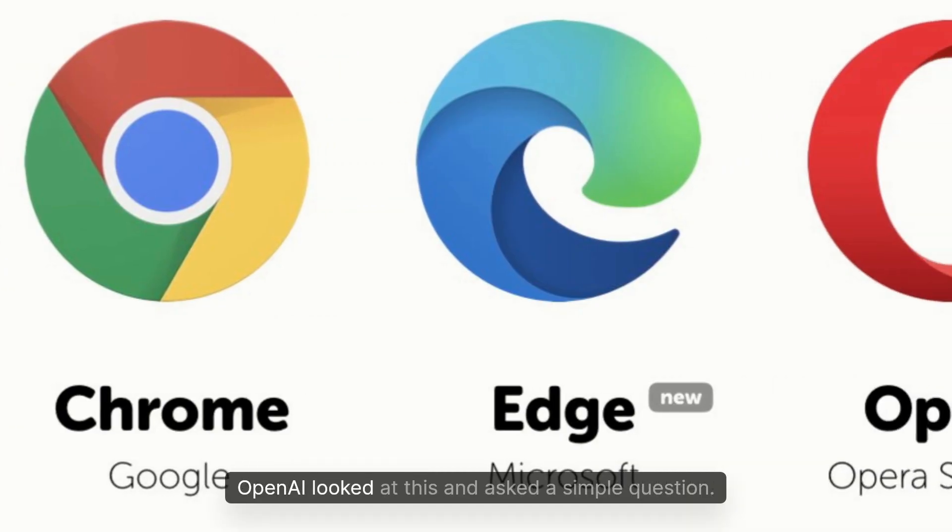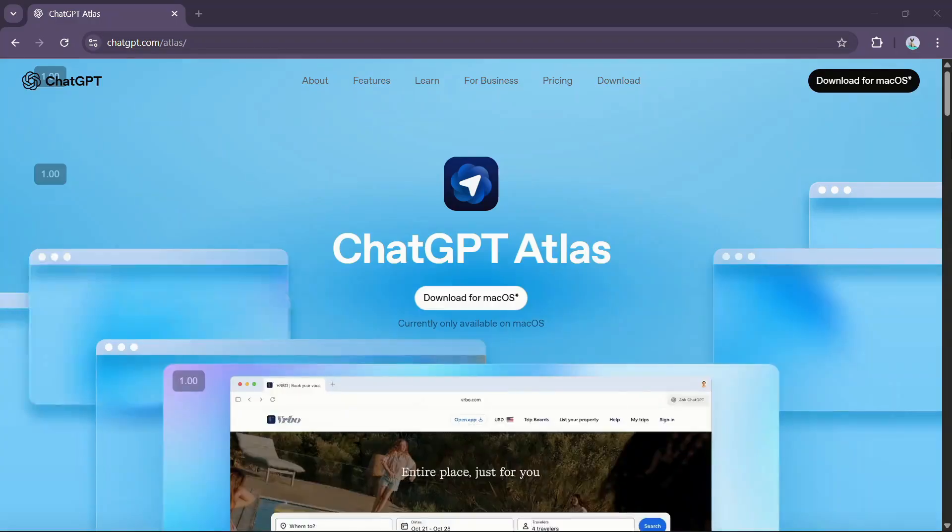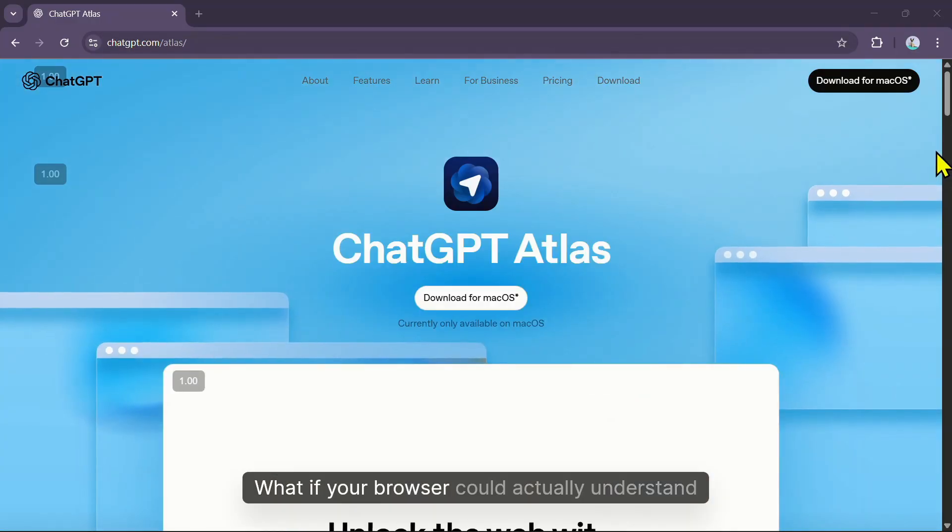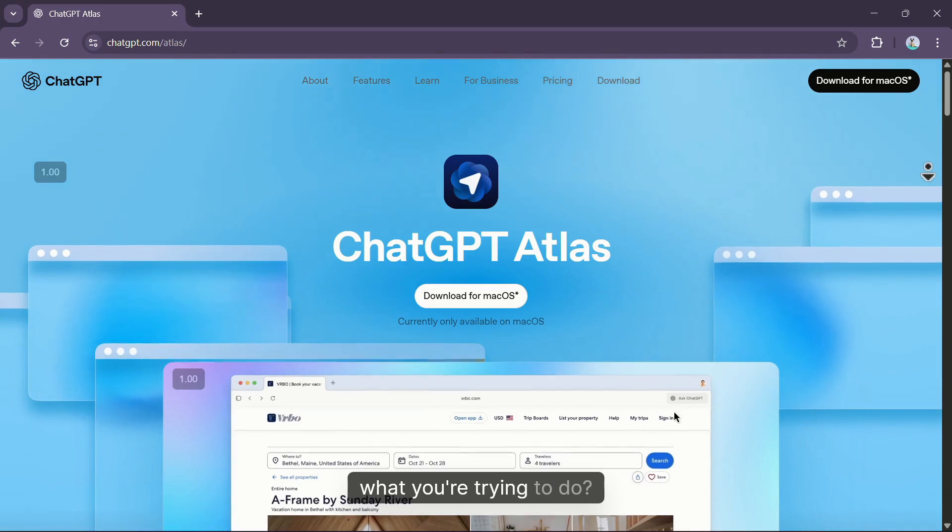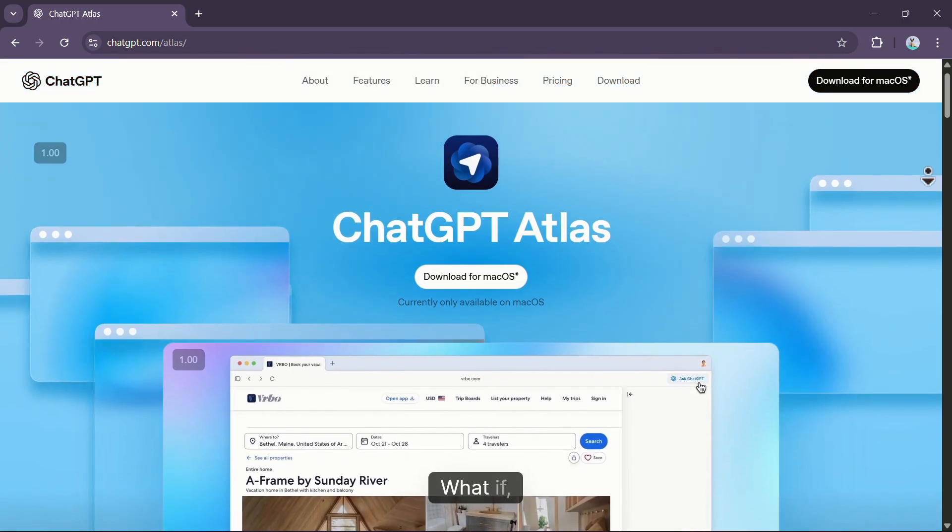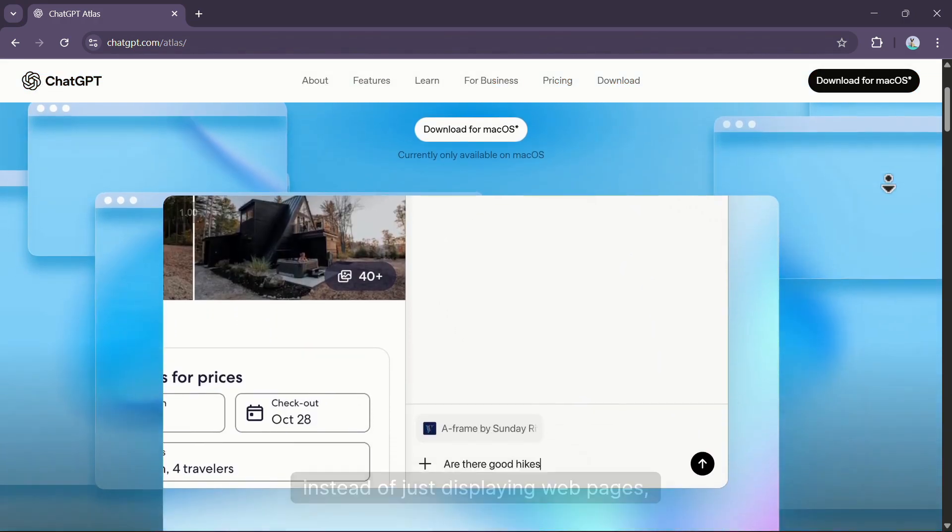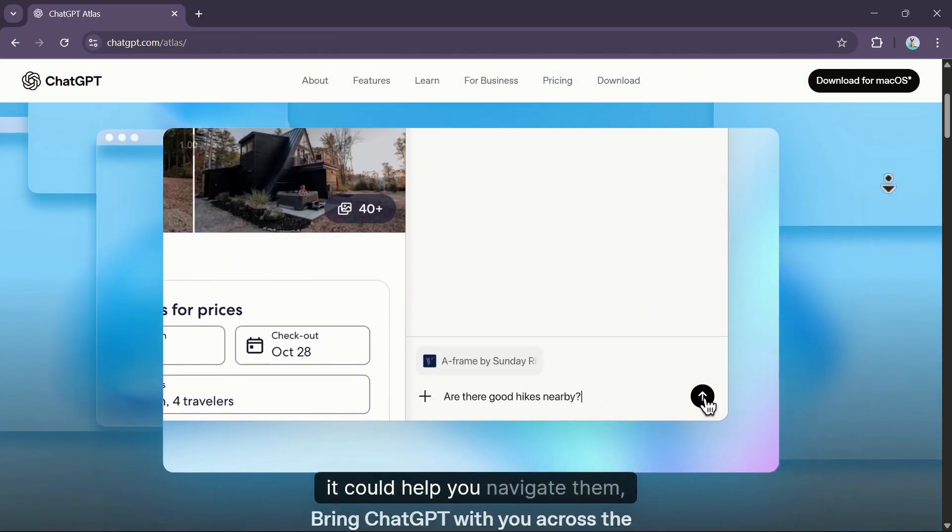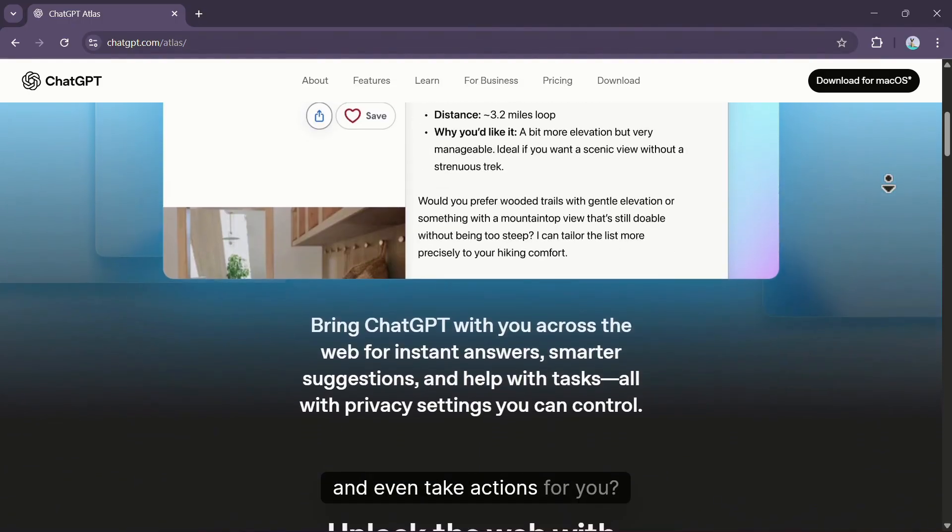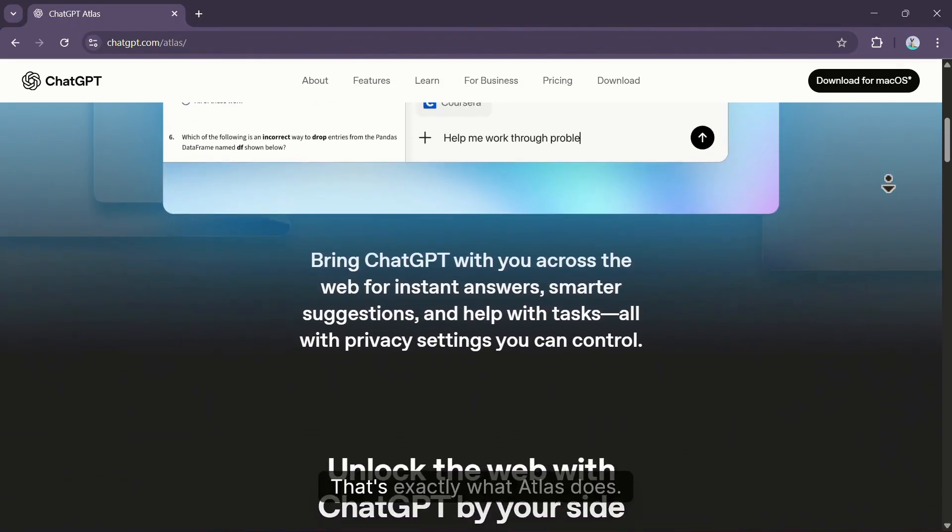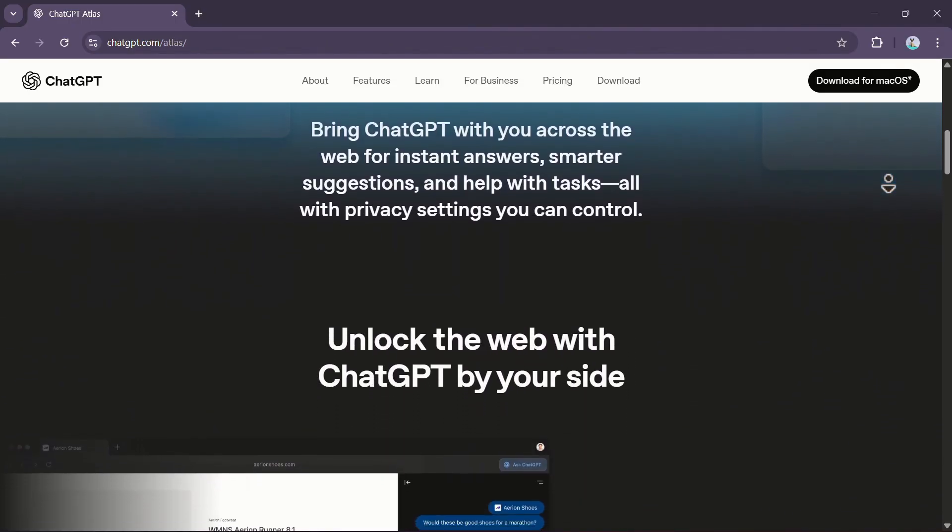OpenAI looked at this and asked a simple question: What if your browser could actually understand what you're trying to do? What if instead of just displaying webpages, it could help you navigate them, search through them, and even take actions for you? That's exactly what Atlas does.